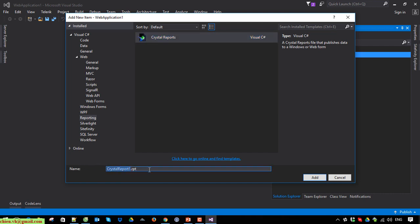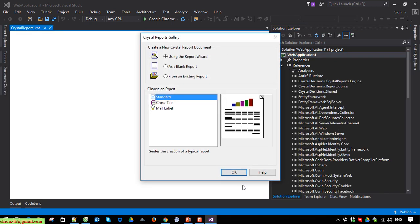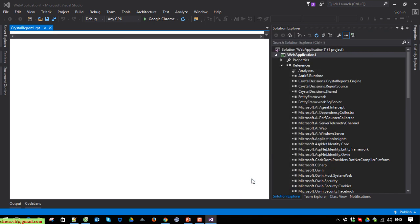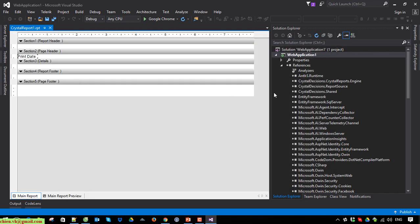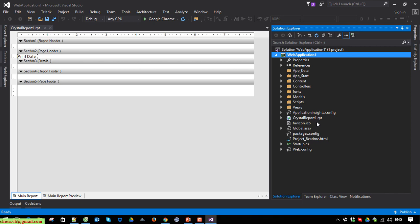Enter the name for this Crystal Report — I will leave it as default. The file extension for Crystal Report is .rpt. Click Add. After that, the Crystal Report file has been created in the web project. We have sections including Report Header, Page Header, Details, Report Footer, and Page Footer.